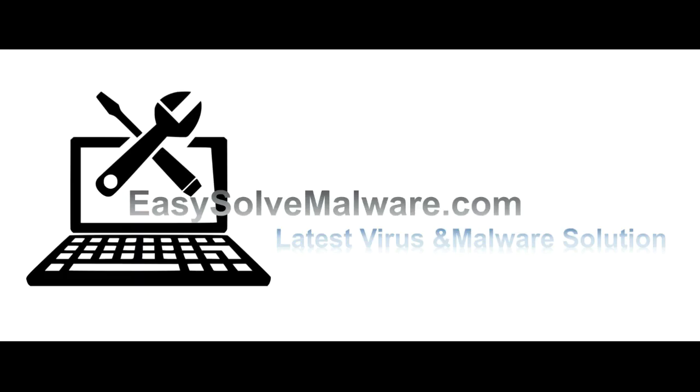Click here. That's all. Thank you for watching the video from EasySolveMalware.com. We hope it solves your problem.